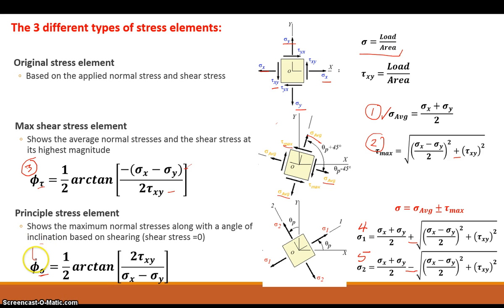Once we've calculated these three elements — the original, max shear, and principal stress elements — and understand these six formulas, we can start considering the design we need when performing any type of design.